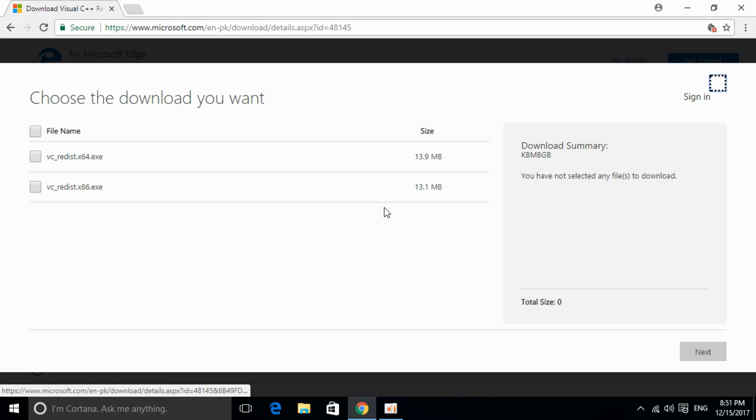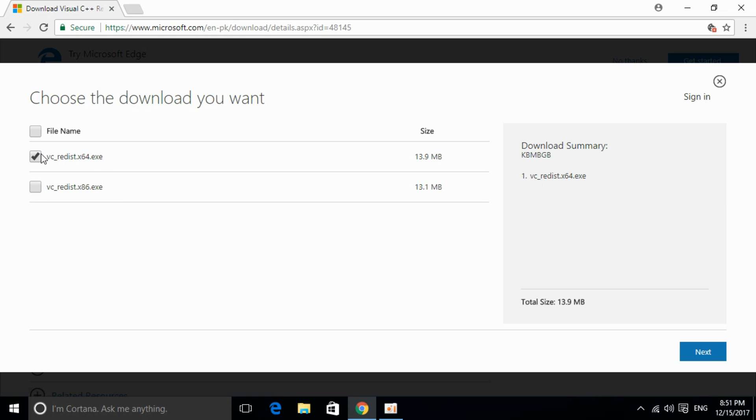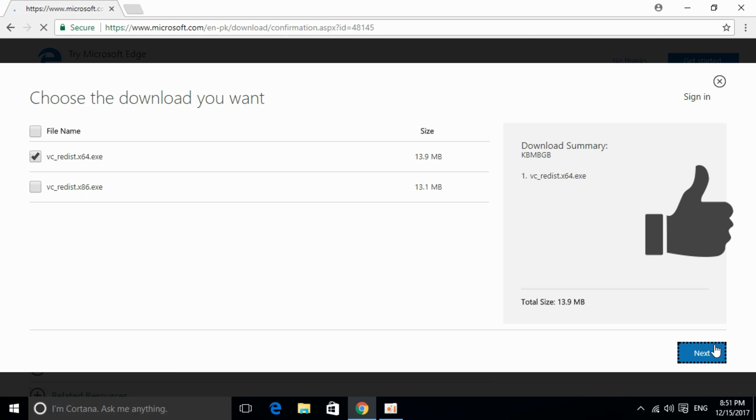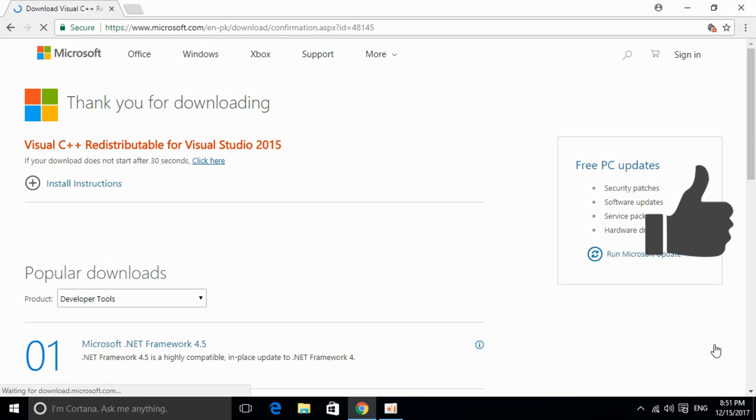Just go and click on download and you can download your respective version. This is for 64-bit, this is for 32-bit. You can just go and mark the tick and click on Next. And it will start the download of your respective 64-bit or 32-bit version of the software.